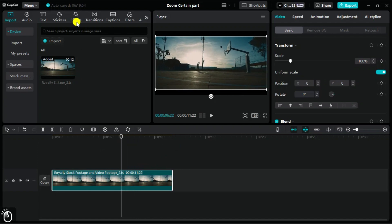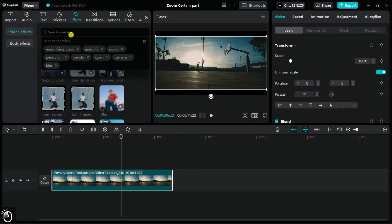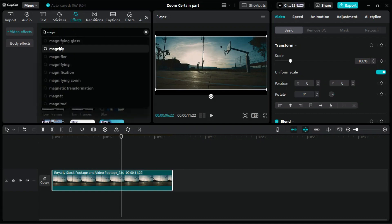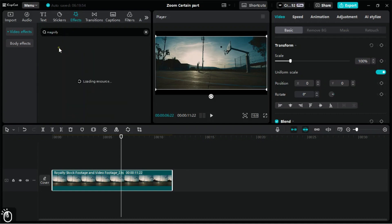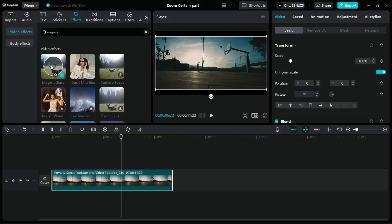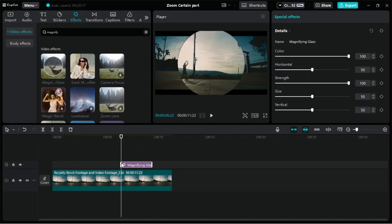Next, we will go to the Effects panel and search for the Magnify effect. We will find two magnifying effects, one of which contains a dashed border. We will select the one we prefer and drag it onto the timeline.